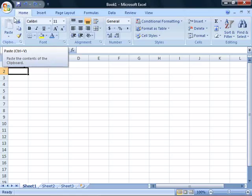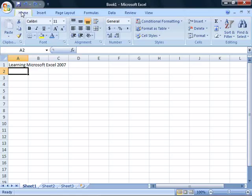You can now use the ribbon to access all the formatting commands and options and features that you might be used to in other applications, as well as previous releases of Excel. Notice that here on the Home tab,